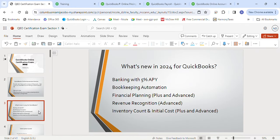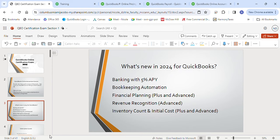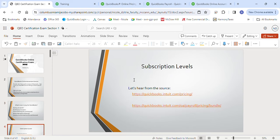The training library has mapped-out modules for all the topics covered in the exam. The link to sign up will be in the video description. Now let's look at what's new for 2024: there's a banking option to invest money at five percent annual interest, bookkeeping automation for clients with Plus or Advanced subscriptions, and financial planning for clients with only Advanced subscriptions.